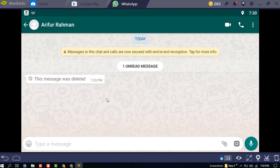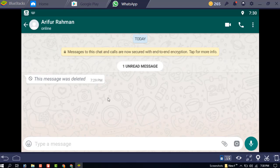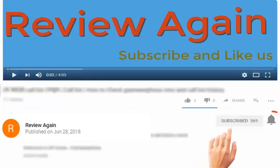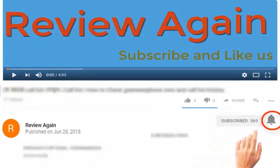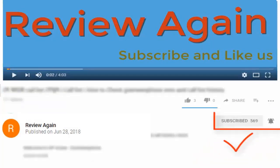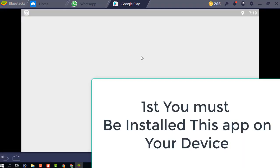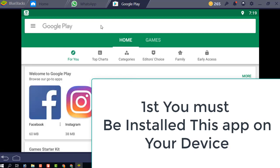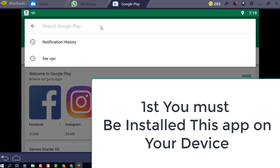Hello dear visitor. In this video I am going to show you how to read deleted messages from WhatsApp. Subscribe to the channel and press the bell icon for the latest updates and never miss another update. The app name is Notification History.